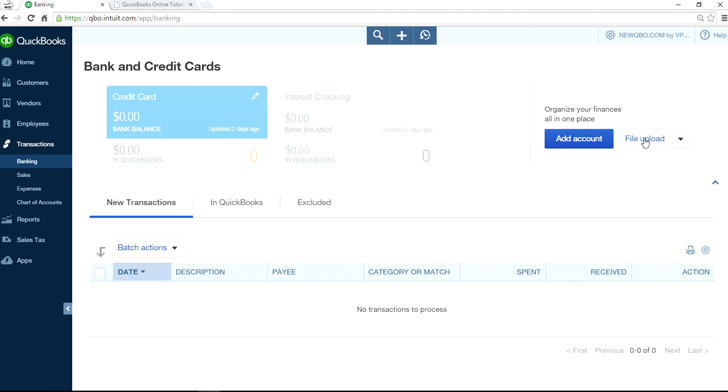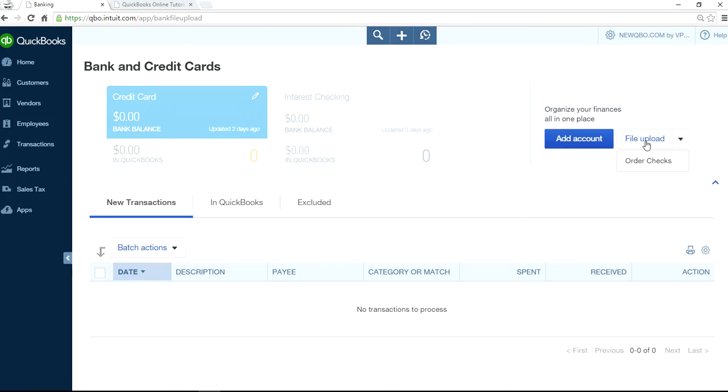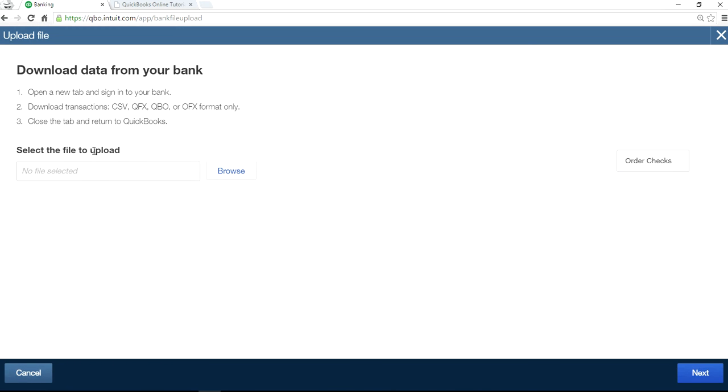Just select file upload. This is the one, not auto checks, just file upload. And then select browse.